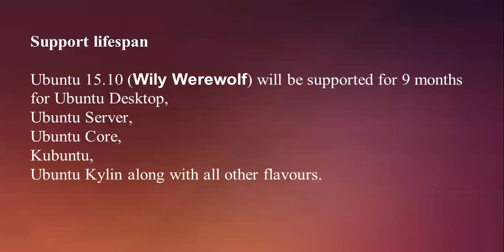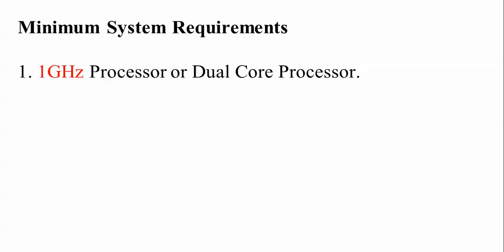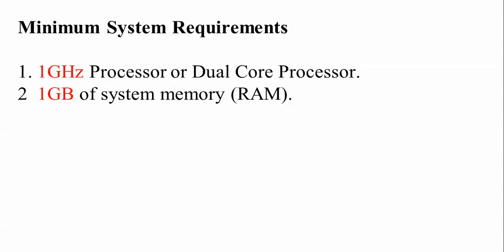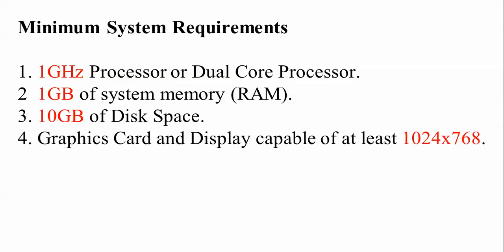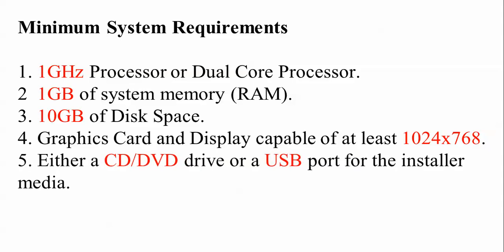Minimum requirements you need to have is 1 GHz processor or dual core processor. You need to have 1 GB of RAM and 10 GB of disk space. For the graphics card display, you need to have at least 1024x768.